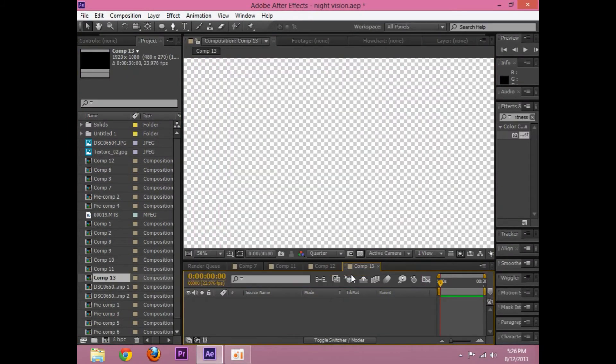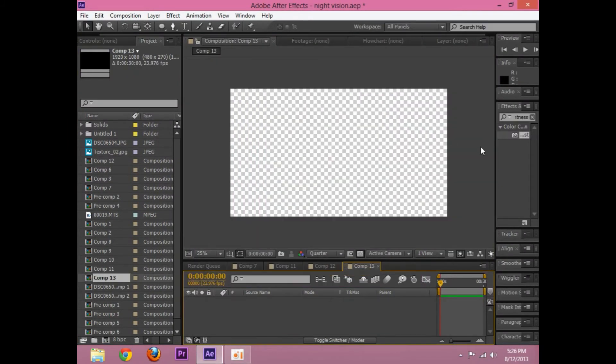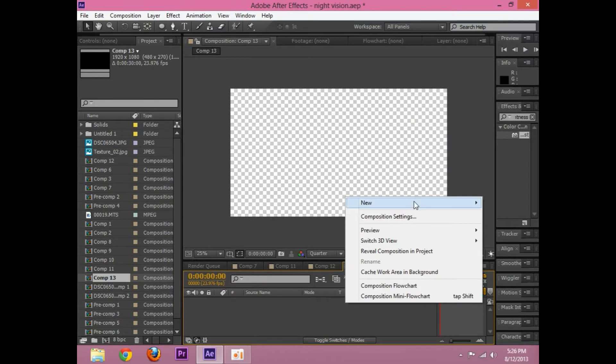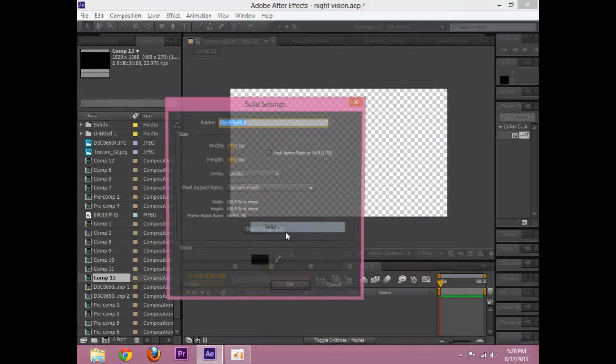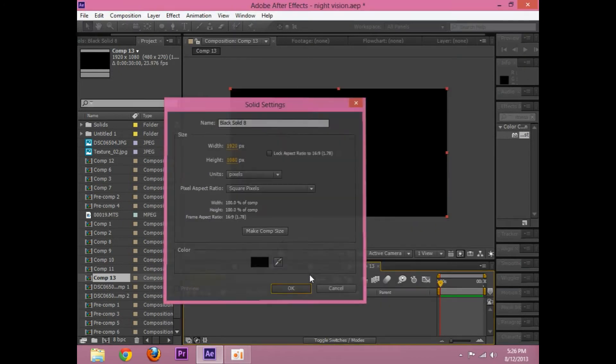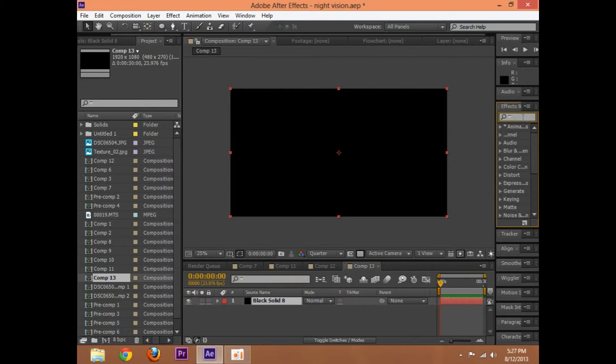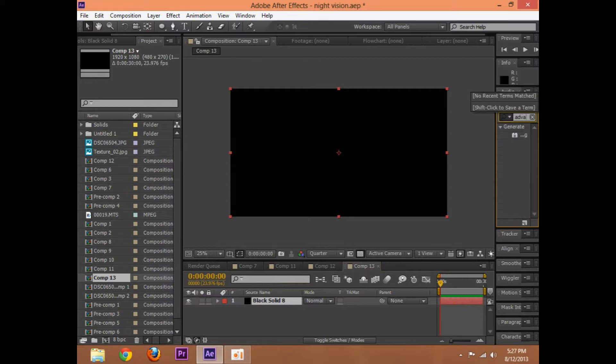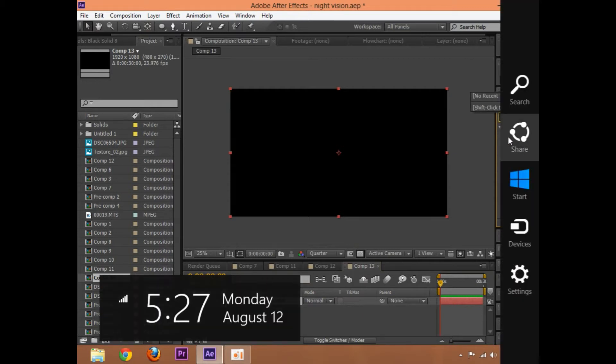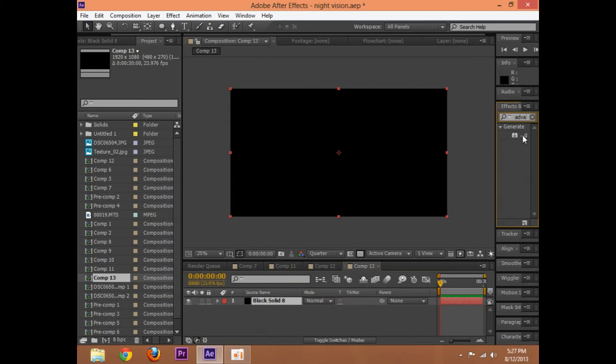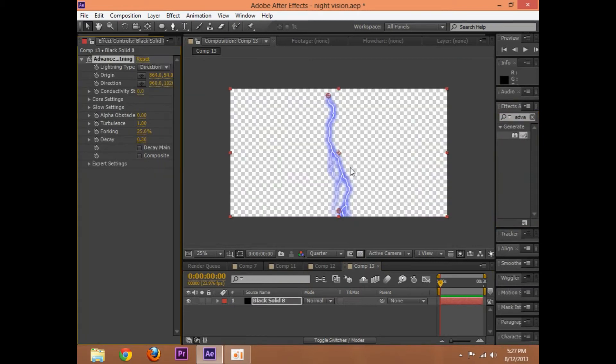Jump into a new comp and create a new solid. It doesn't matter the color really. And look up Advanced Lightning. And here we have our Advanced Lightning.